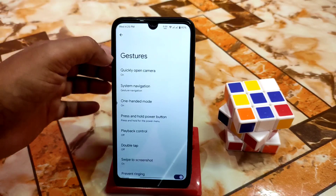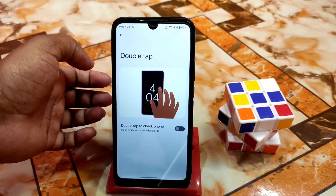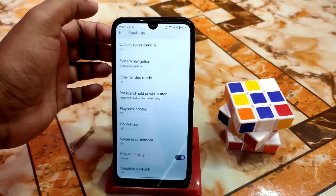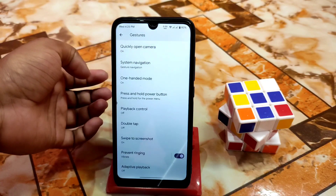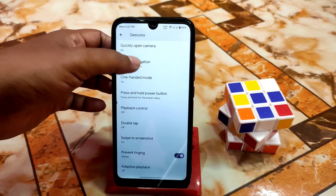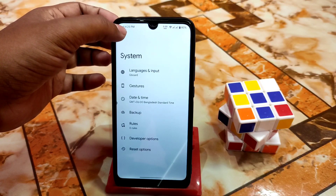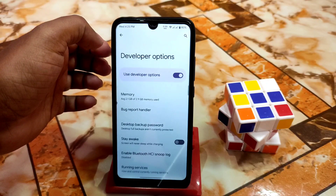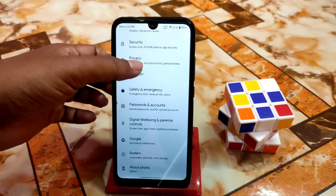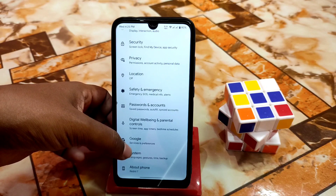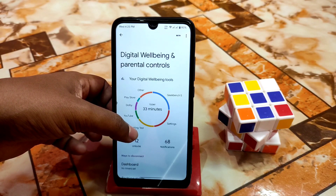Here is the back gesture haptic feedback, which is really great when you use it. Double tap to turn on and turn off — you can use this one. And of course we have swipe to screenshot, which is working perfectly, no problem. I will show you some screenshots. Here we have Google, and here is the Digital Wellbeing and Parental Control.